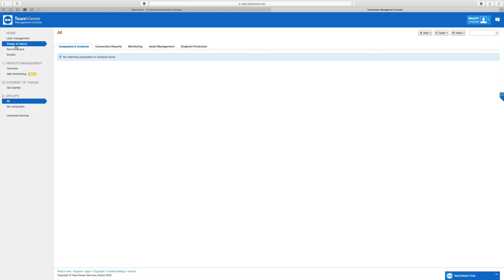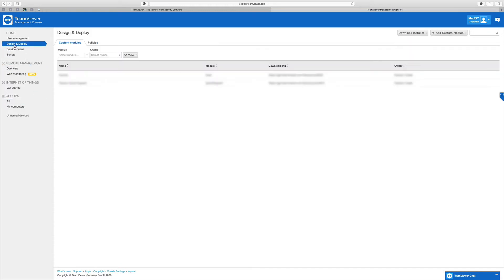What we're going to look at is the Design and Deploy area. Let me stress that this is for subscription-only customers, because they have access to this customization — personal accounts, the free ones, don't. So this is if you've got a business package or a corporate package, which if you're running a business you more than likely have.